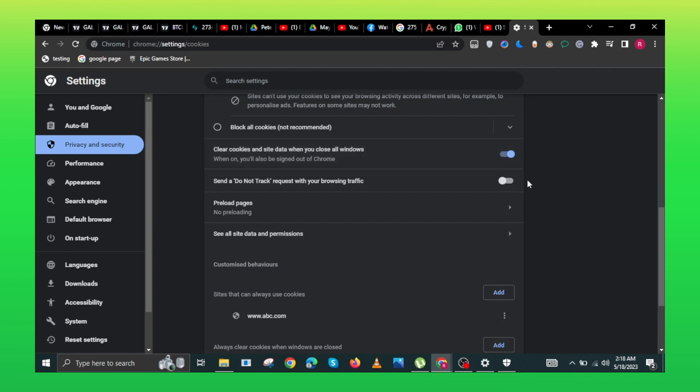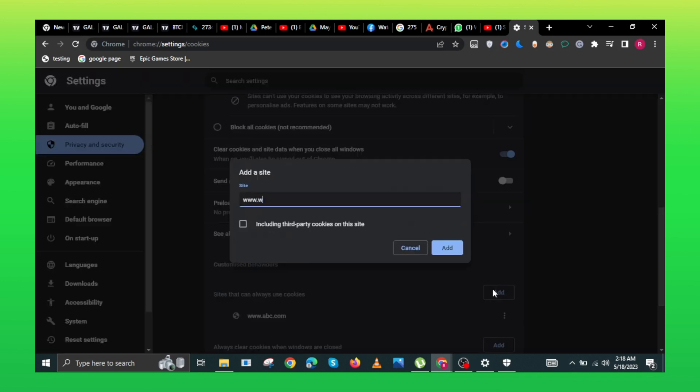After this, tap on add a site. Mention the site name and hit add button.